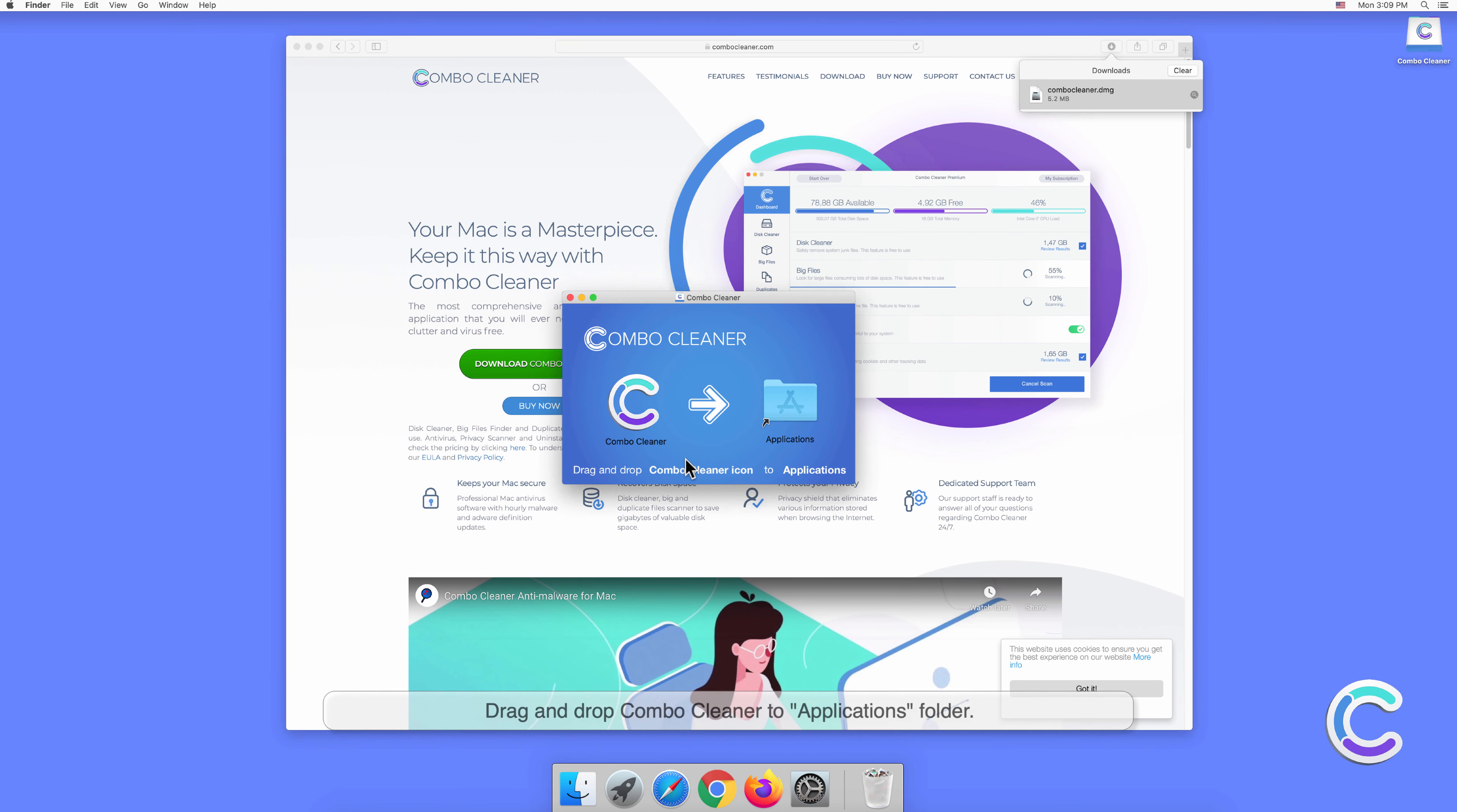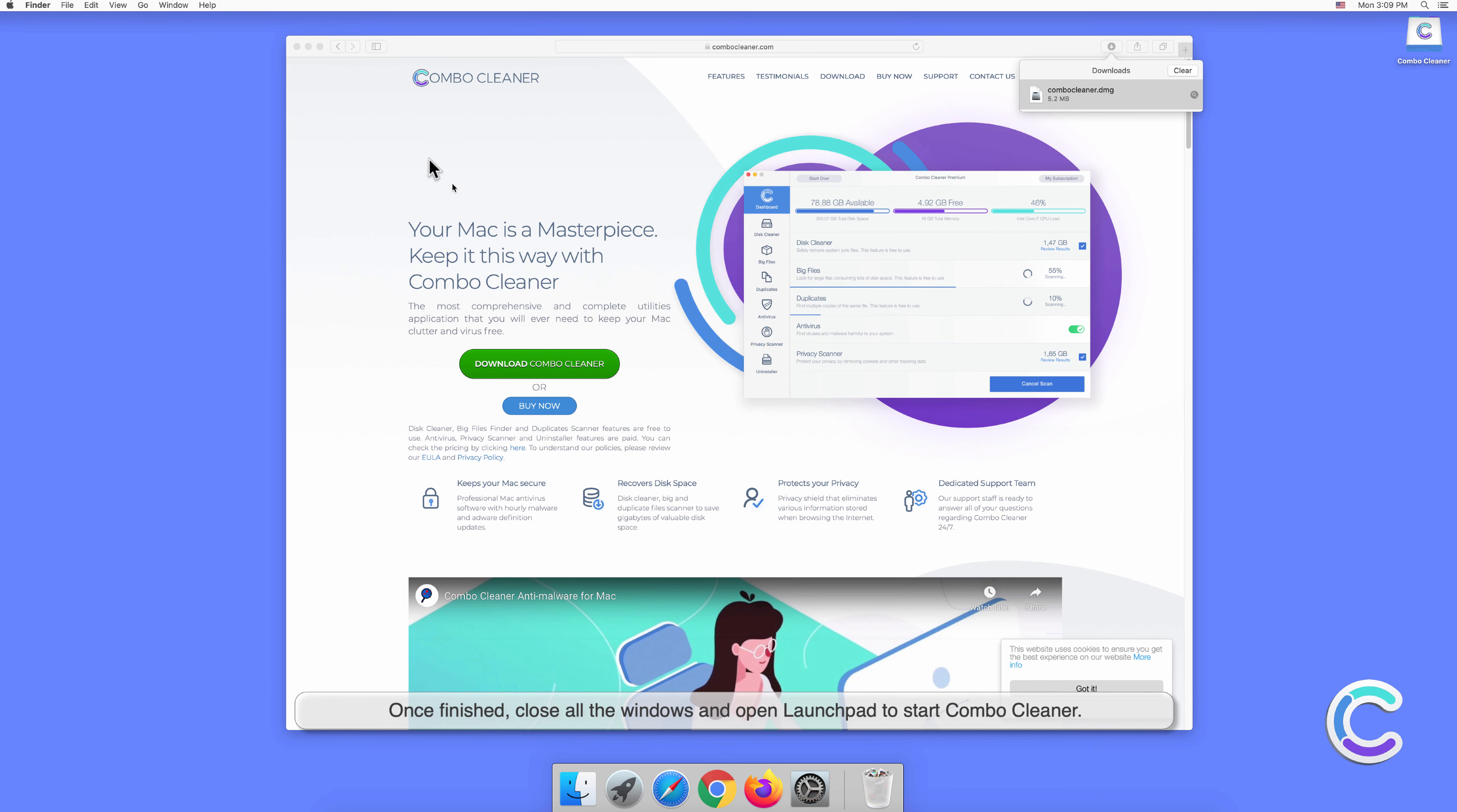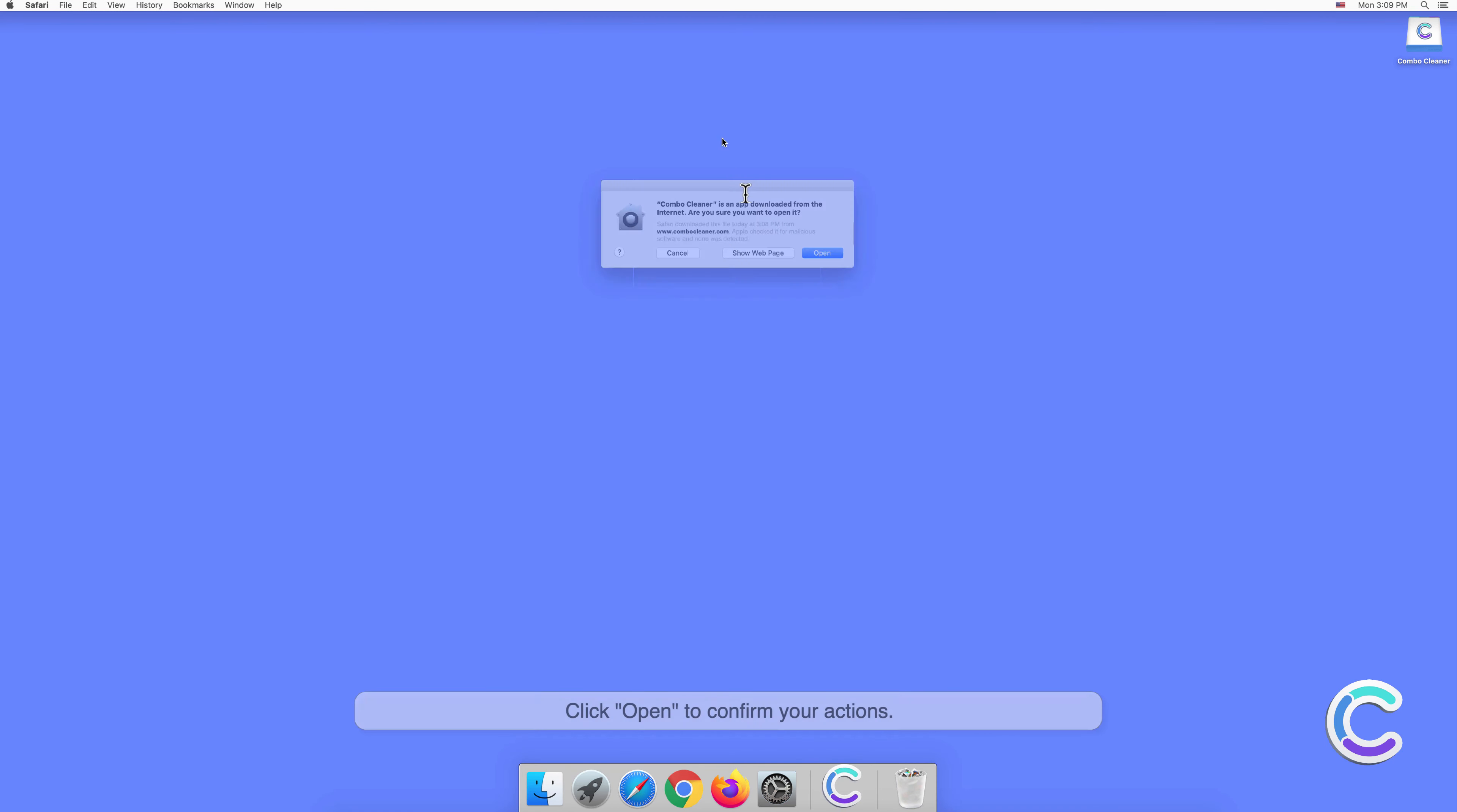Drag and drop Combo Cleaner to the Applications folder. Once finished, close all the windows and open Launchpad to start Combo Cleaner. Click Open to confirm your actions.